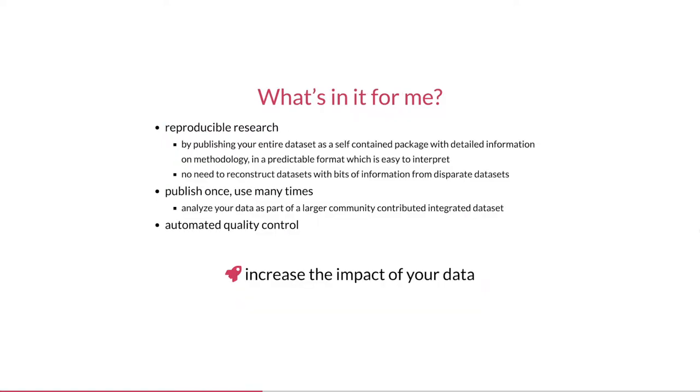So what does this mean for you as a researcher or data provider? Well, by aligning your data with Darwin Core and making use of the Extended Measurement or Facts extension, you can publish your datasets as self-contained packages with detailed information on methodology in a predictable format which is easy to interpret. If someone wants to reproduce your research, there is no need for them to reconstruct your data from bits and pieces of information from different sources. It's all there.